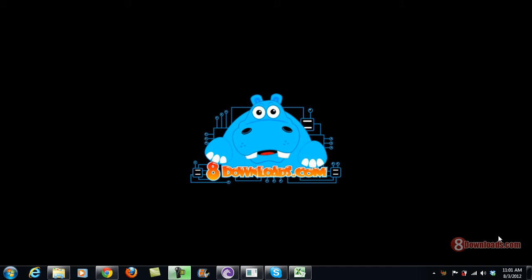Good day and welcome again to another 8Downloads.com software preview. This is Chris and today we're going to continue to talk about Handbrake. This time I'm going to share with you how to convert a DVD into an MP4 video. You can even compress it if you want or you can just let it be with the same quality.